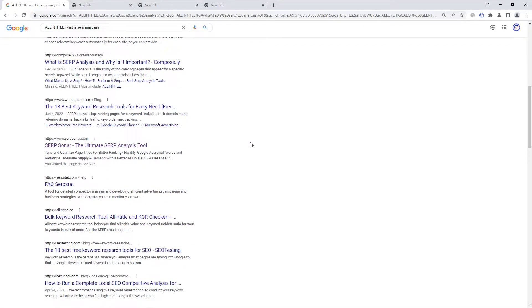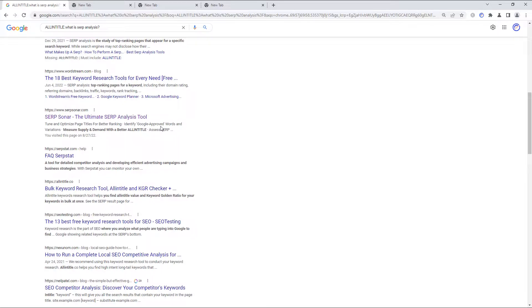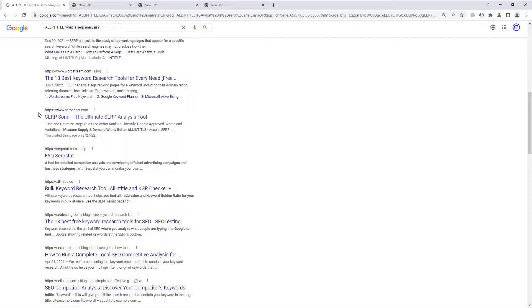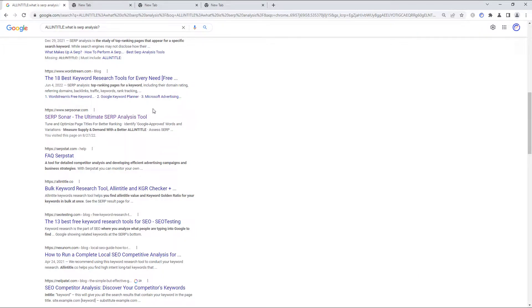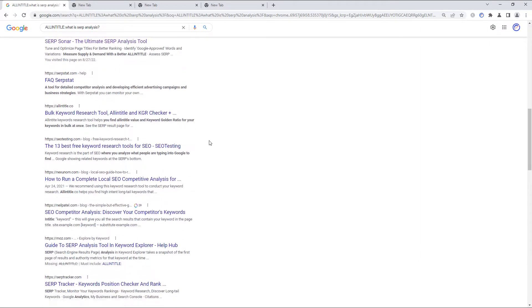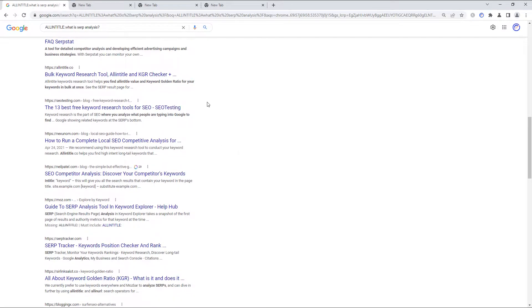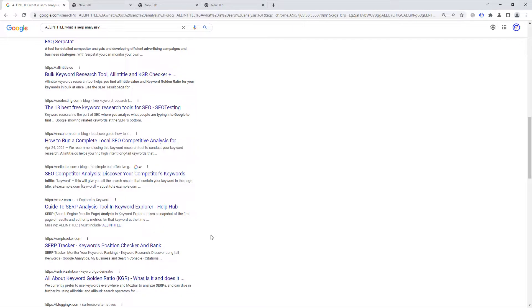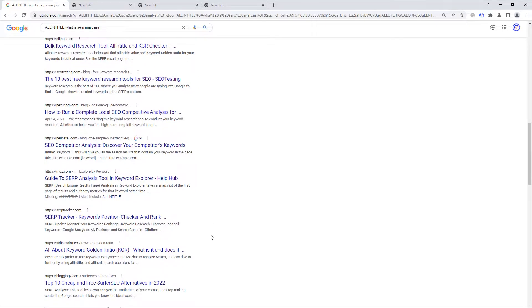But if we continue to scroll down and you glance at the different titles, here's another result. I'm glad this result is here, of course. I'm always glad if SERP Sonar shows up in any kind of Google search result. But the home page to SERP Sonar really should not be coming up in an allintitle search for what is SERP analysis.